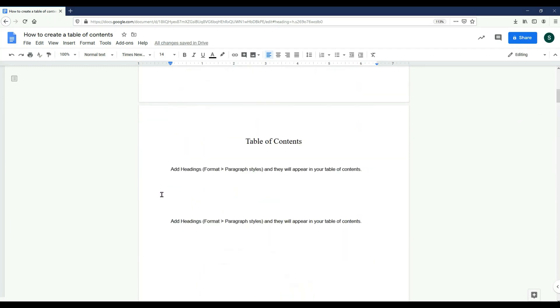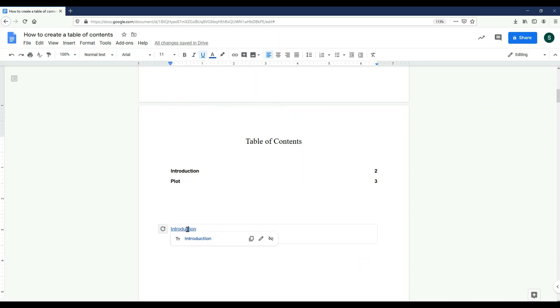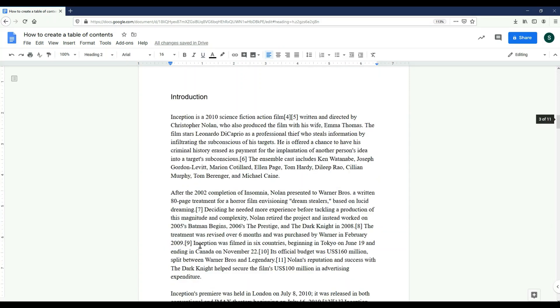If I scroll back up to my table of contents and click the refresh button, I can see my changes. If I click one of the section names in the hyperlink table of contents, it will take me to that page.